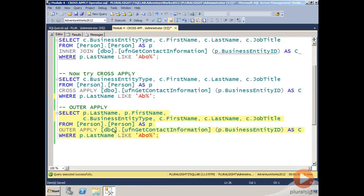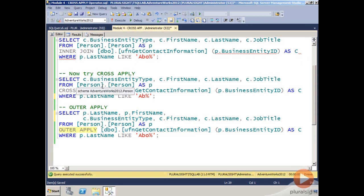So that's just an example of if you want to include results preserved from the left input, but still apply the table-valued function for those where there is a match, use OUTER APPLY. Otherwise, if you want to have the inner join type behavior, you would use CROSS APPLY.